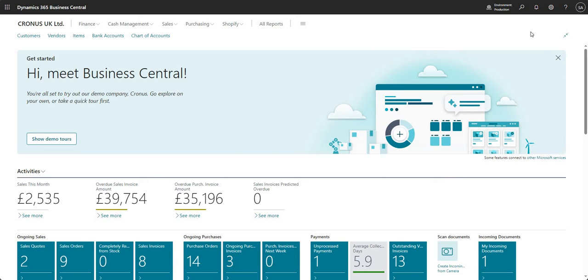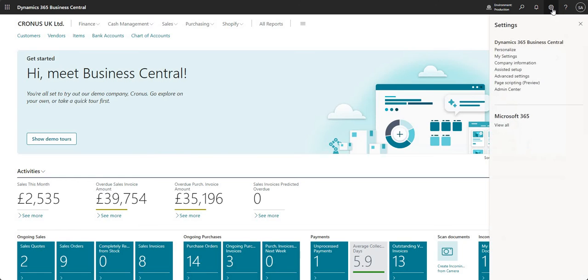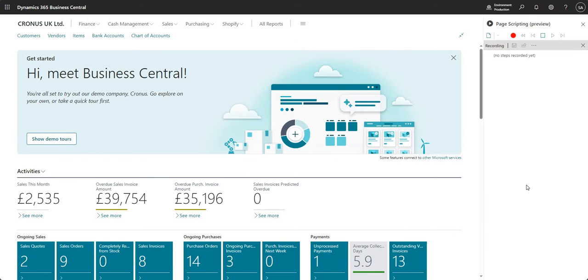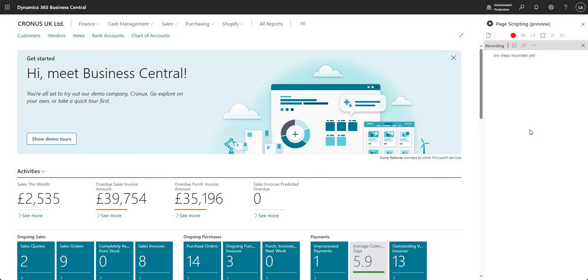Let's get into it. I'm going to come into my settings cog here and go into the page scripting option. Do bear in mind we're currently in preview mode, so you may see some things change. If I open this up, I'm within my page scripting area. You can see I've got a section of my page to the right hand side, which is the page scripting area.